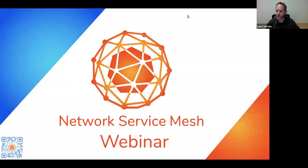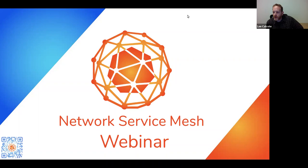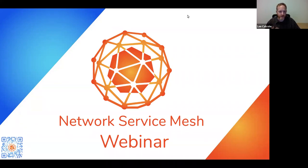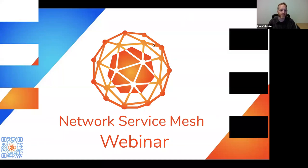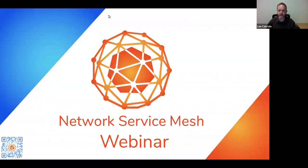I'm going to remind us of some of the housekeeping items. I'm also going to apologize for the lack of voice here. A quick introduction to myself: I'm Lee Calcoat, a CNCF ambassador and also the founder of Layer 5, which is a service mesh community. So certainly today's topic has a vested interest for me.